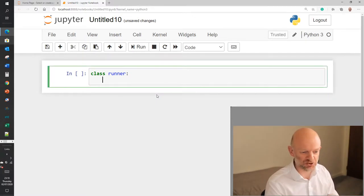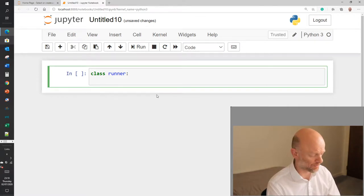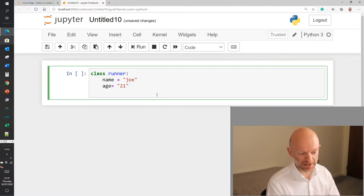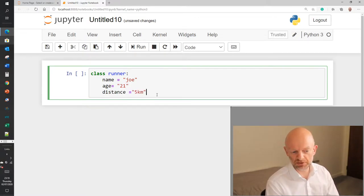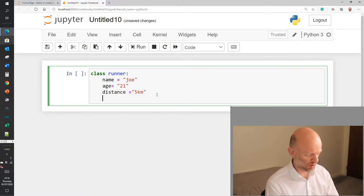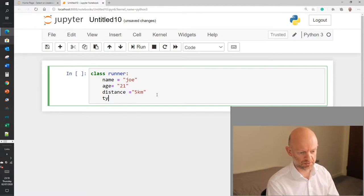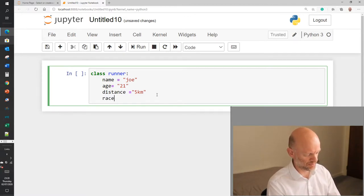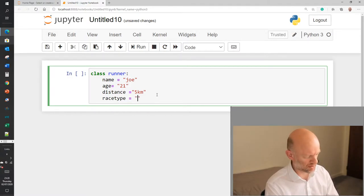With all classes, they have attributes. So what I'm going to do first is create attributes for this class. I'll create an attribute called name — just going to call it Joe — then age, which I'll say is 21. I wish I was! Then a distance attribute. I'll also add a race type — note we can't call it 'type' because that's a reserved word. I've done a video on reserved words if you want to check it out on the website. So we'll call it race_type, and set it to 'road'.